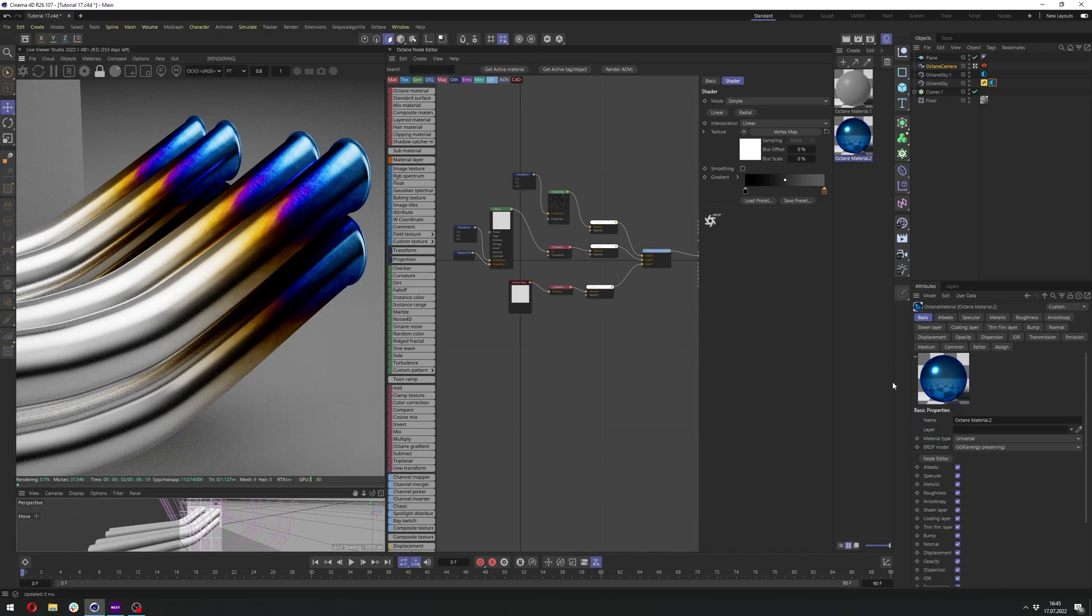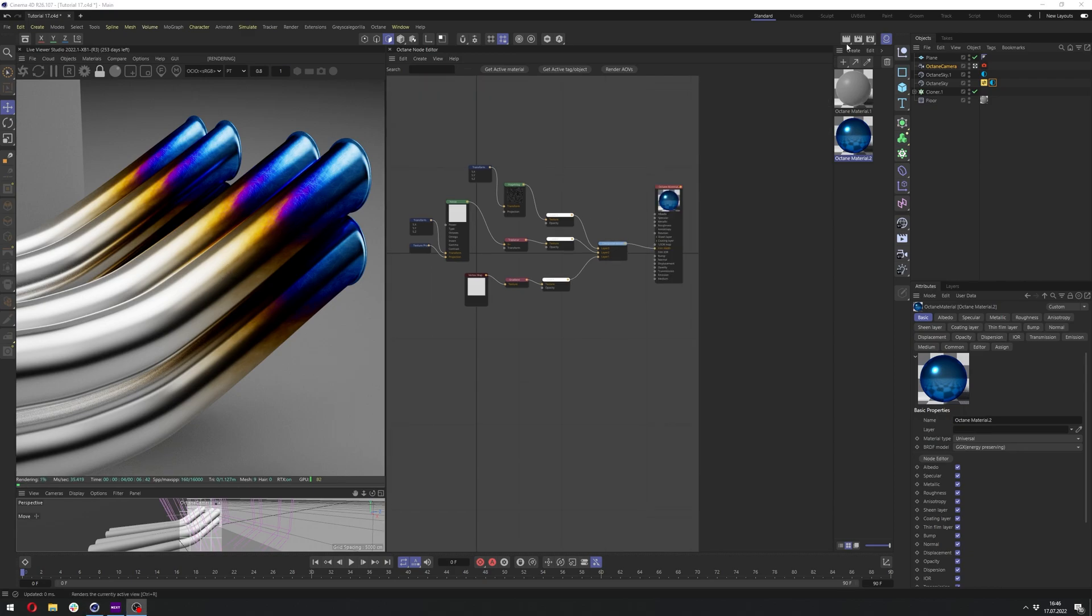Hello and welcome to my next tutorial. In this tutorial, I will show you how you can create this temperature-treated metal in Cinema 4D Octane. So let's get started.